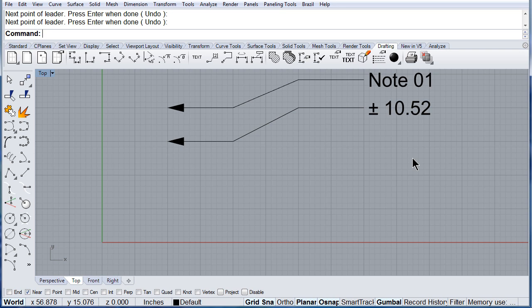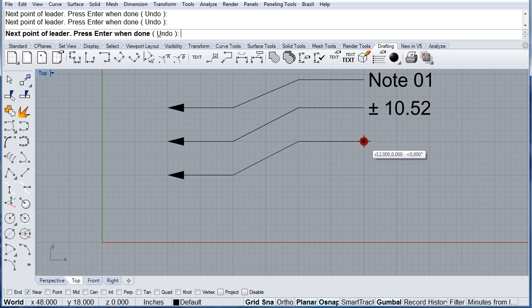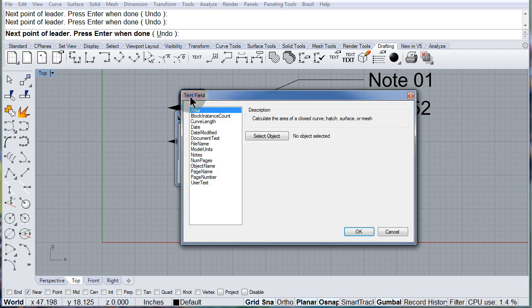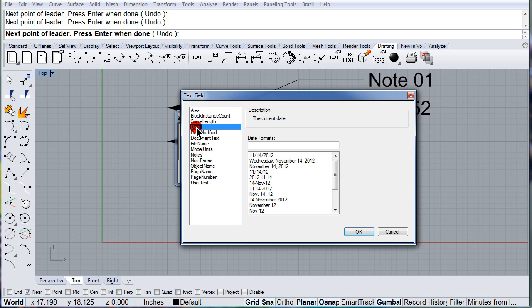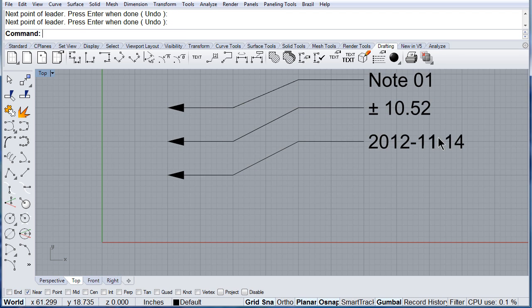One more time — here, there, there, there — press Enter. Now I am going to get one of these text fields and I want to select the date. The format is going to be this one. Hit OK, hit OK, and there you have the year, the month, and the day.